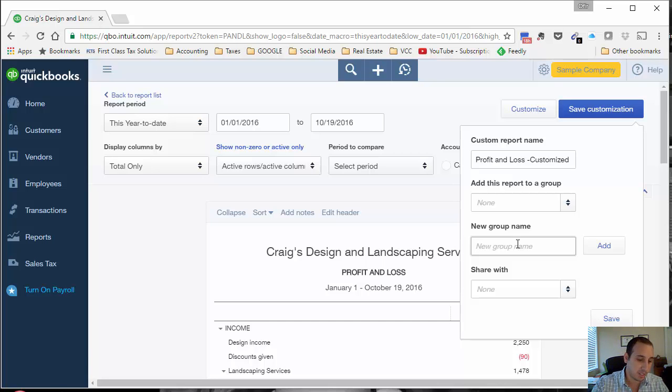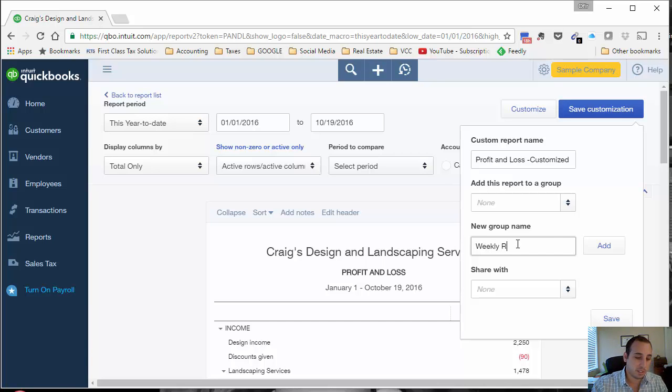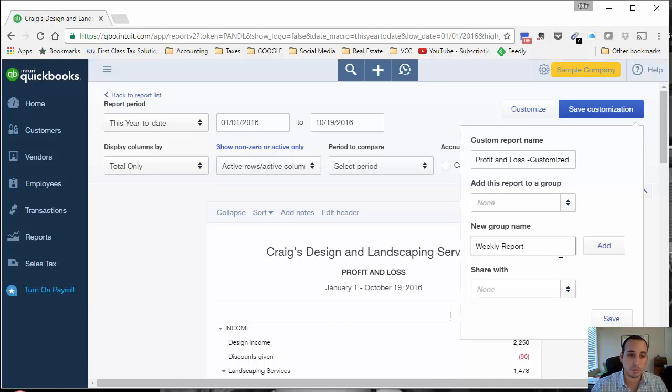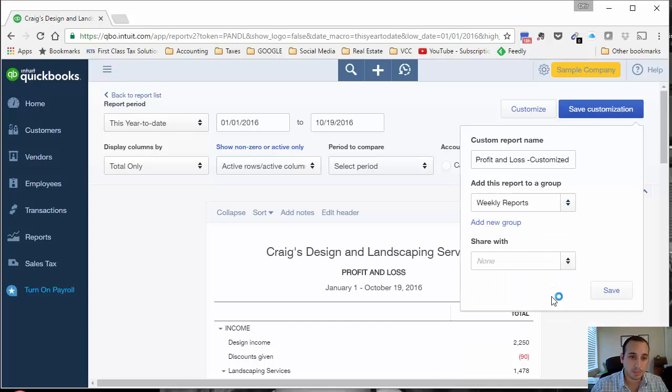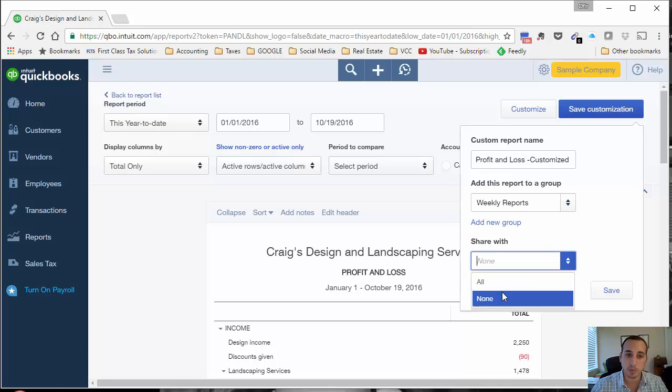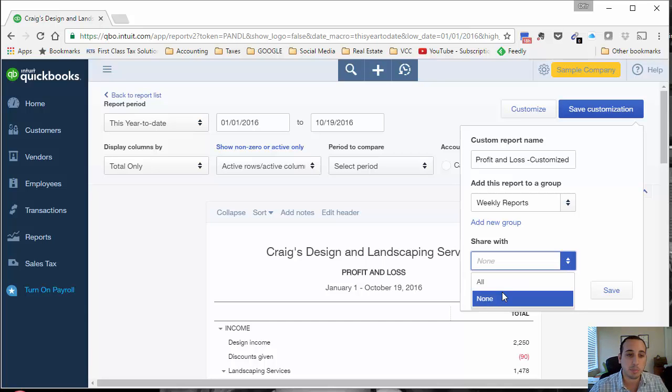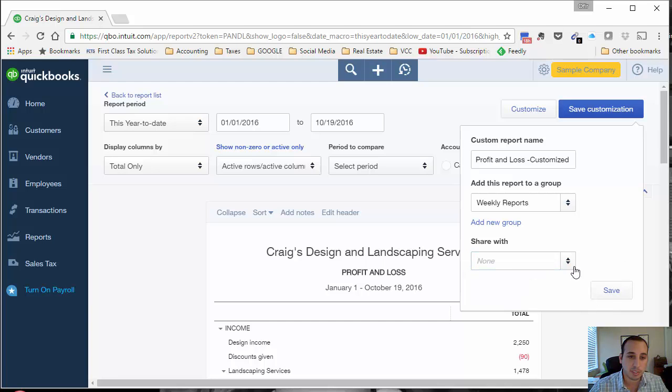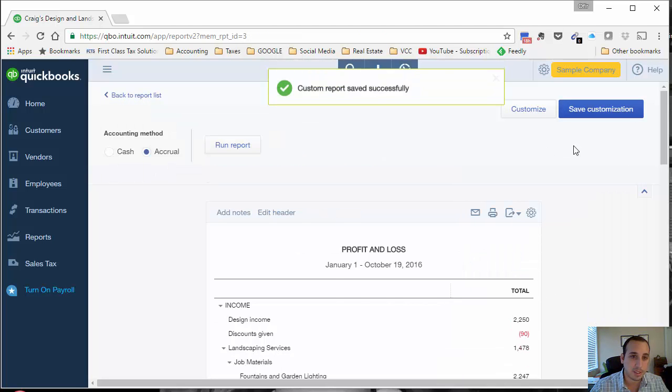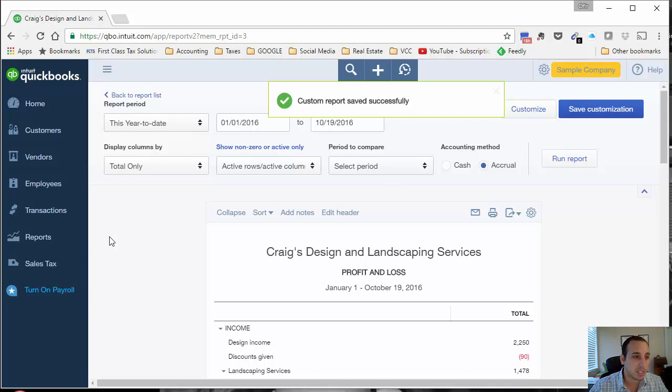For this, let's say we just want to see the profit and loss on a weekly basis, so we'll put it in the weekly reports group. You can share it with other people in your QuickBooks Online company file if you have other users. For this we'll just select all. It's a sample company file.